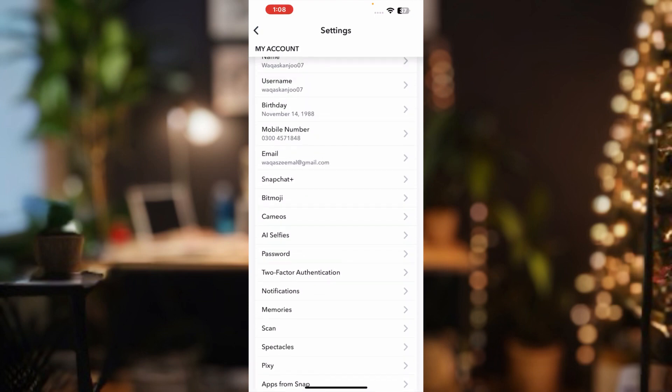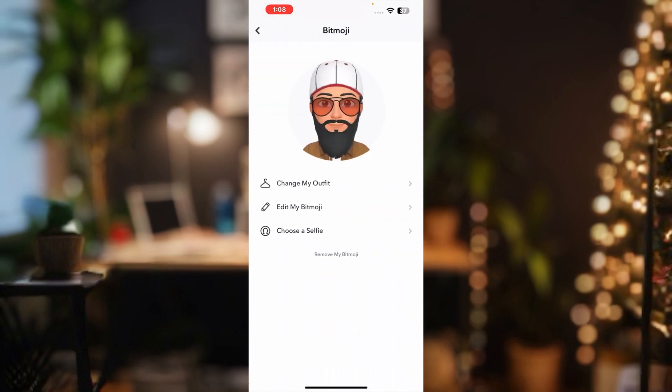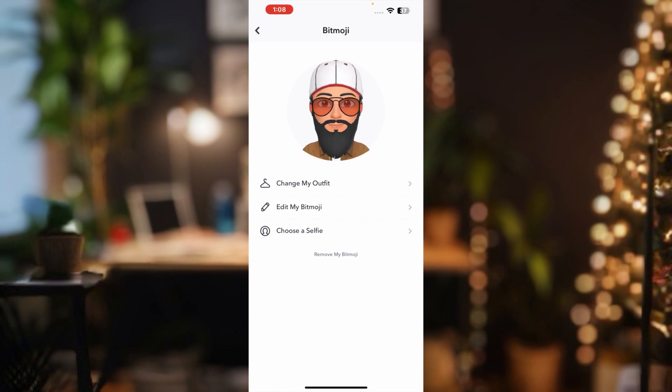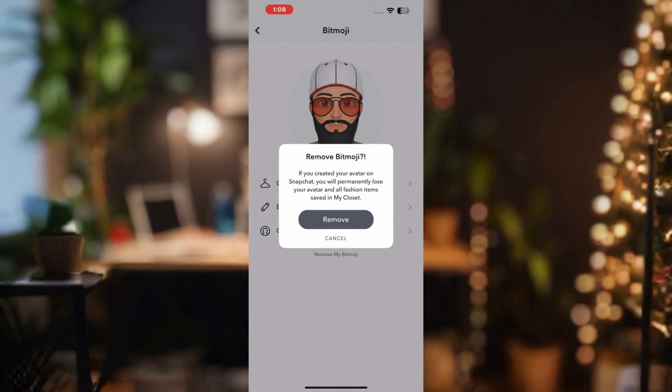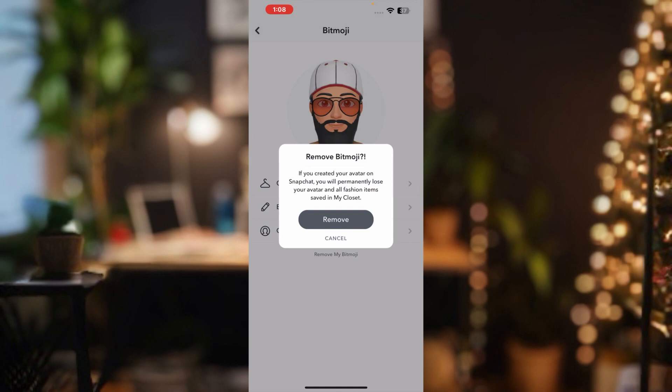Tap on that. You can see a screen showing options: Change My Outfit, Edit My Bitmoji, and Choose a File.